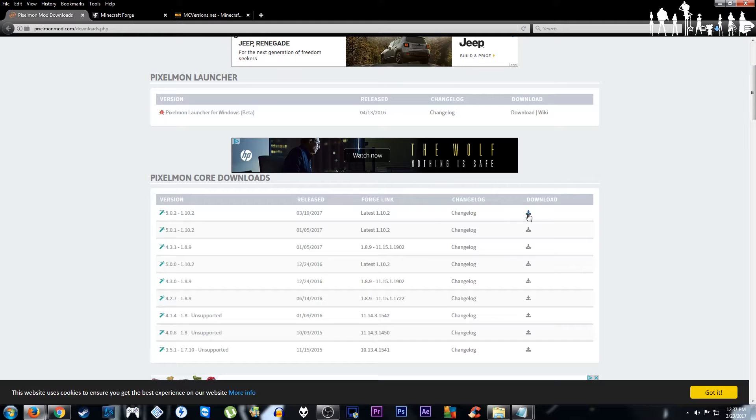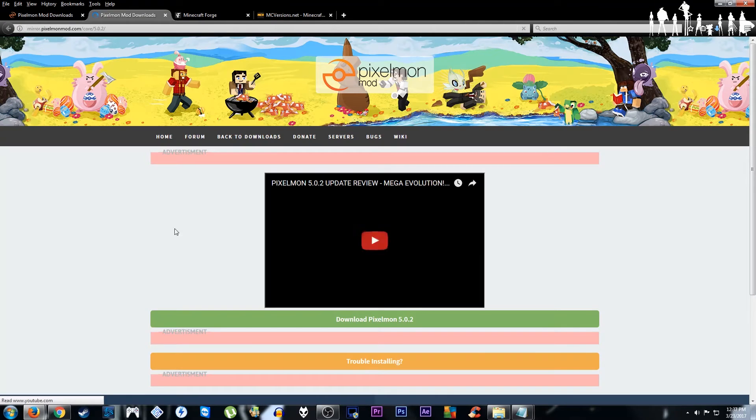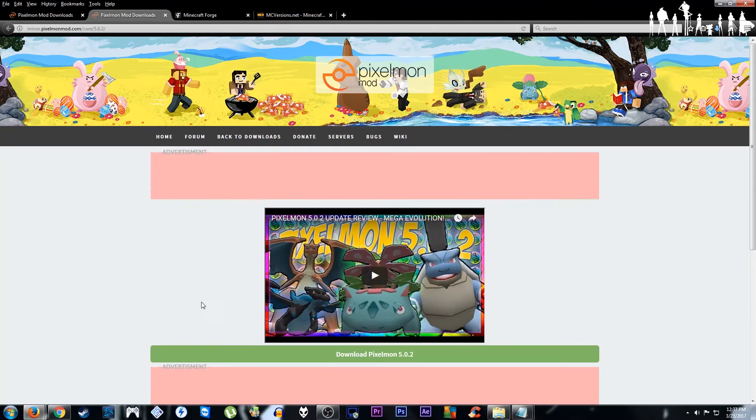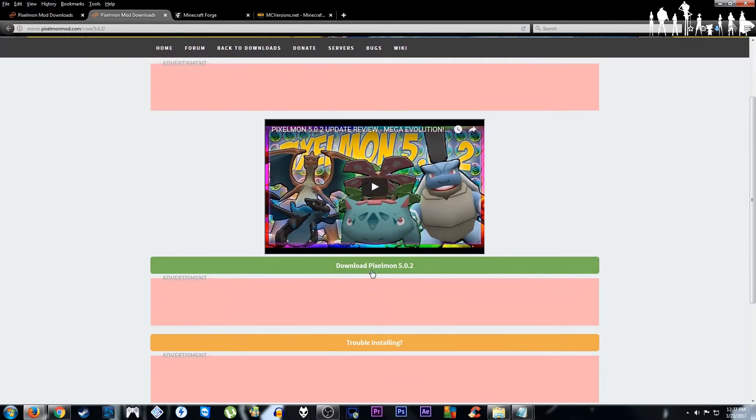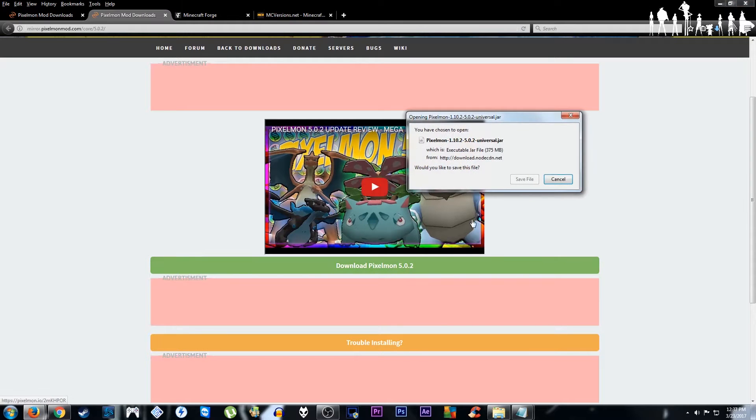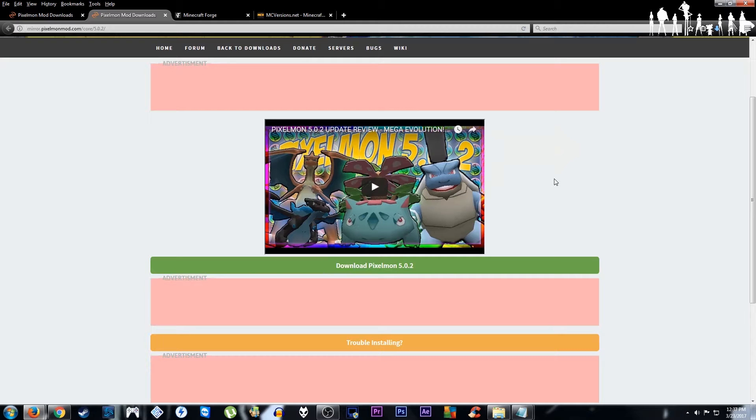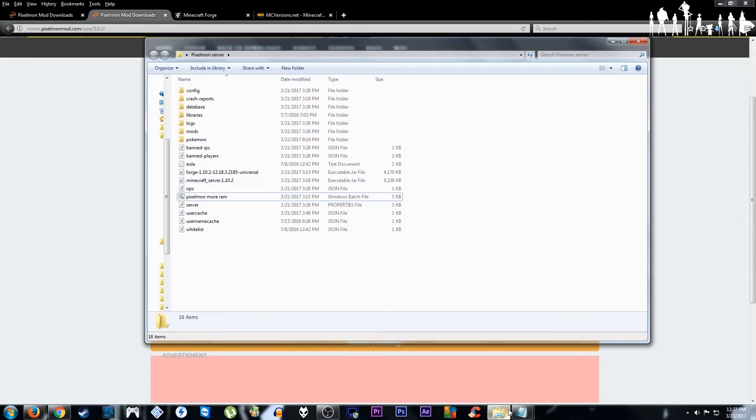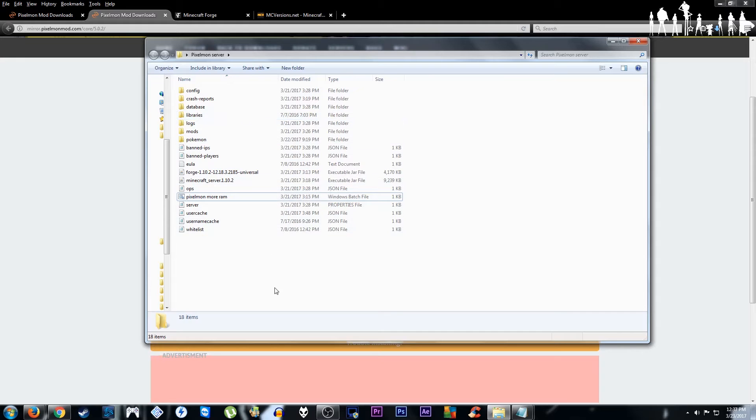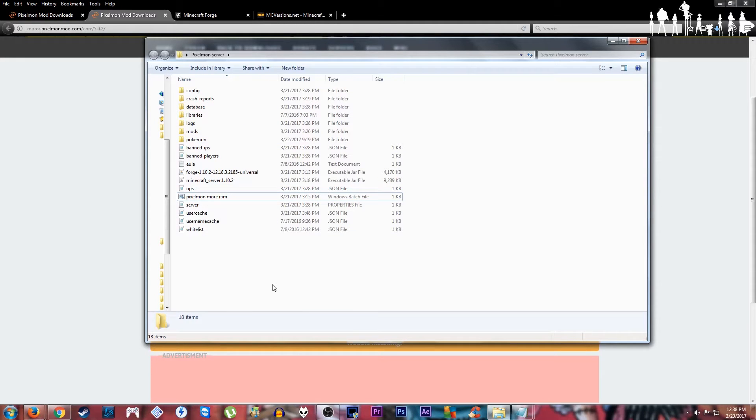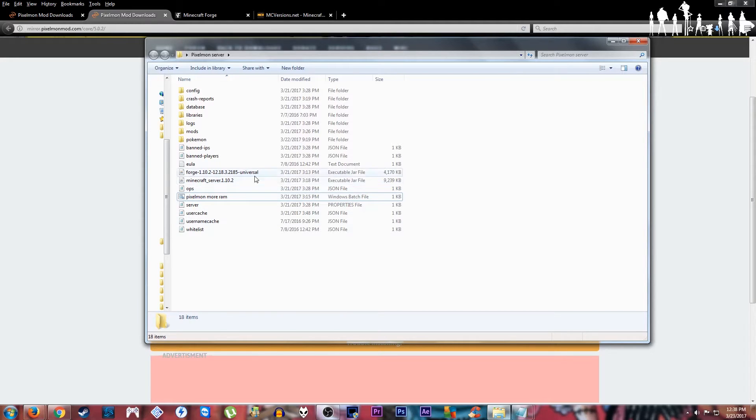What you'll need to do to start off, you're gonna download the file, save it to wherever you want to put your server. I have a server folder. This is probably where you'd want to make it. Just throw it on the desktop, call it Pixelmon server, whatever you need.